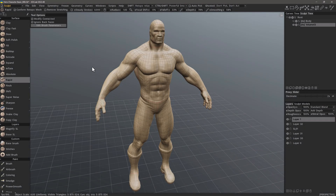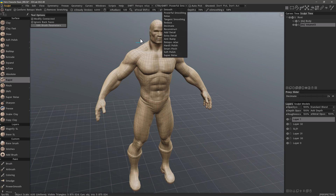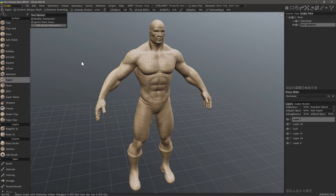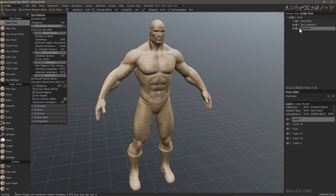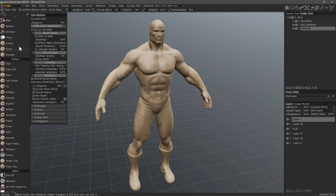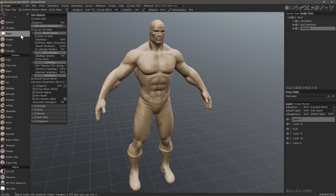A small but noteworthy feature addition to 3D Coat as of build 2022.48 is the Retopo Relax option in the Shift or Control+Shift list menus. These are accessible in the sculpt workspace when your layer is in surface mode. However, if you have a layer in voxel mode — indicated by the V — you will find these list menus available when you select any brush from the surface section of the tool panel.